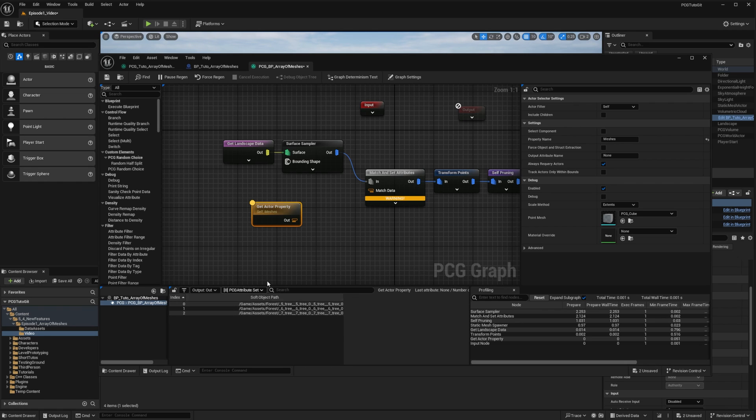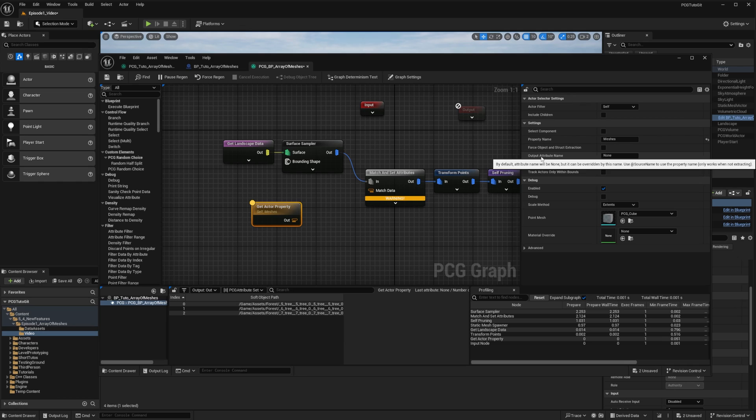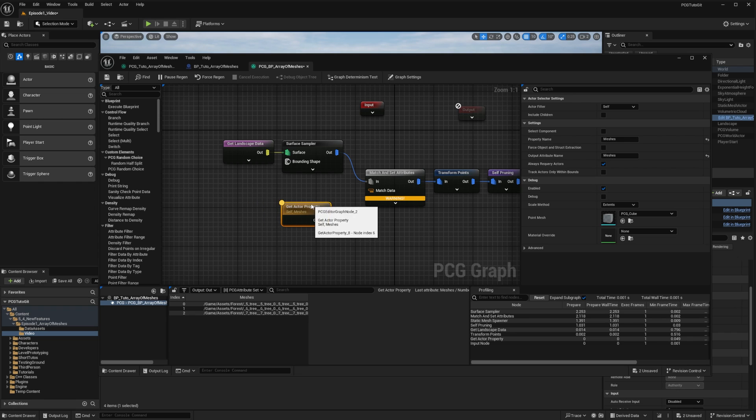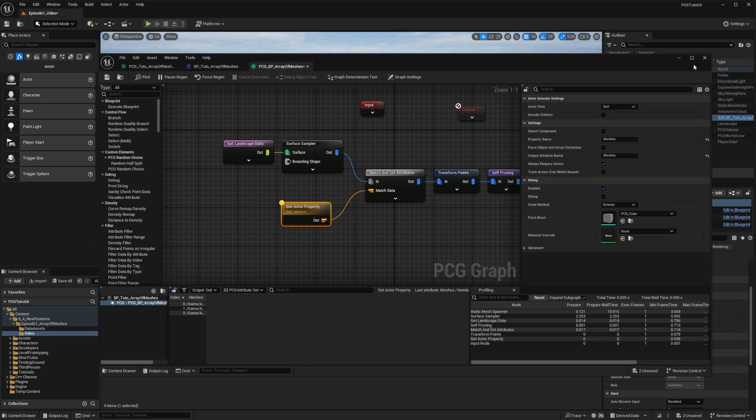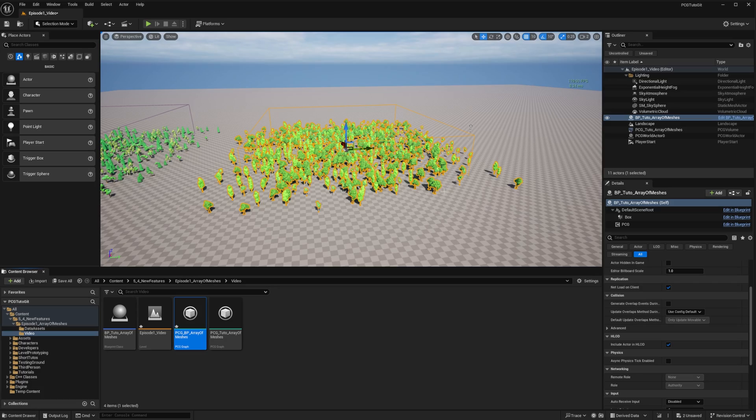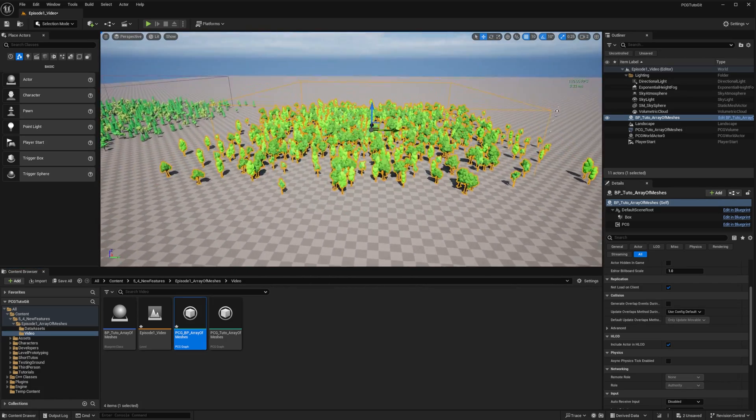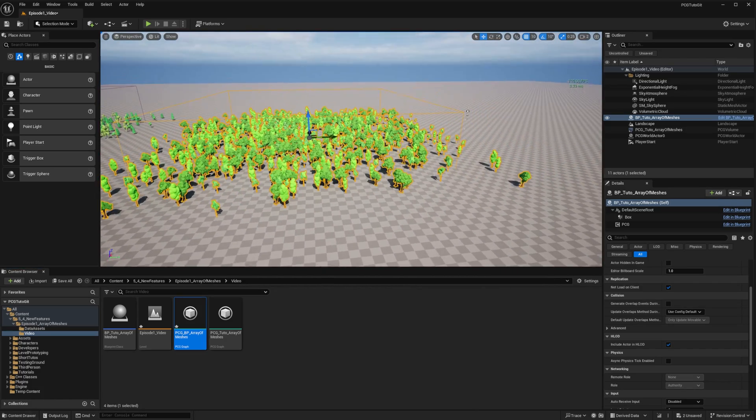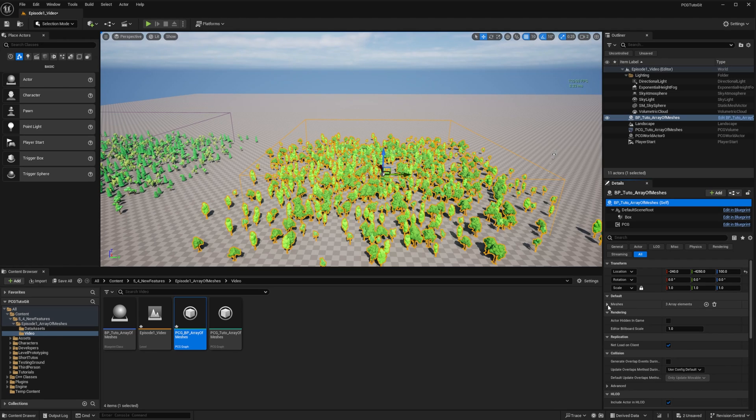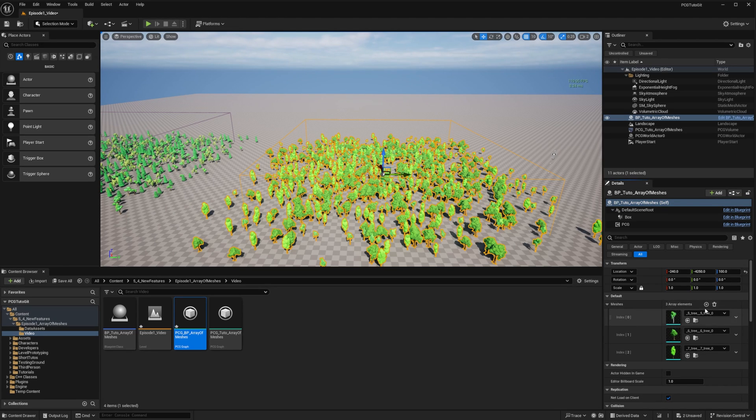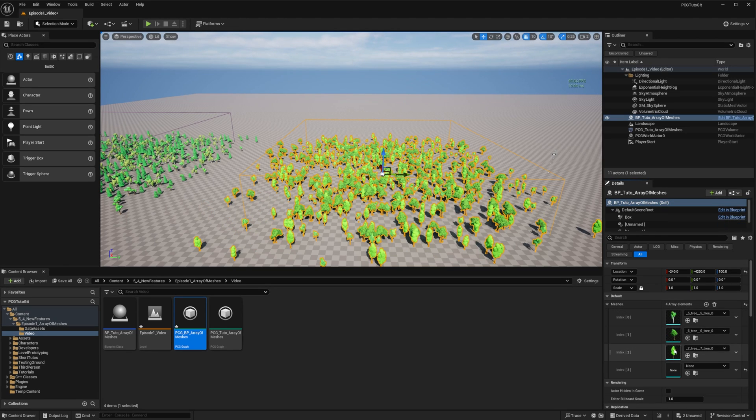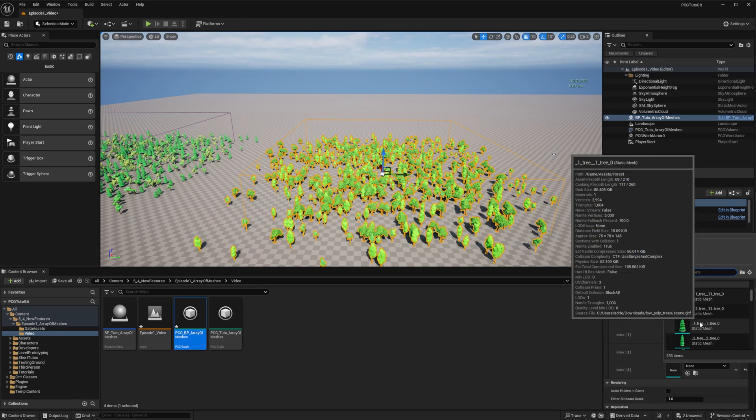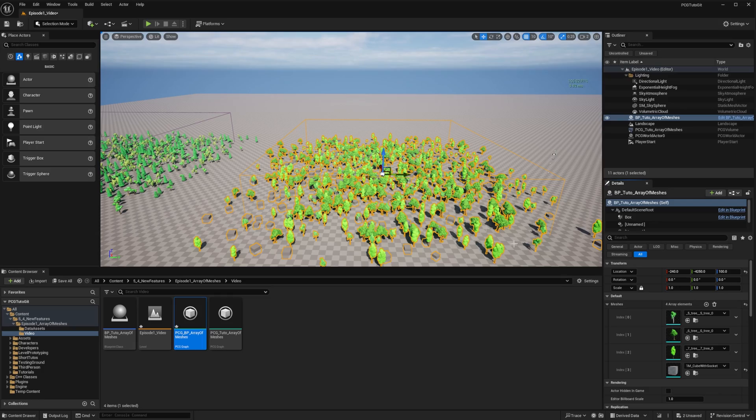In this case, the column name is soft object path. When the attribute name is known, it is replaced by its type in the attribute set view. Since in the other graph the attribute name was meshes, I'll just change this one to meshes. And I can plug the result into the match and set attribute, and it works. I can also change the variable directly on the actor, and it will automatically regenerate with the new data.